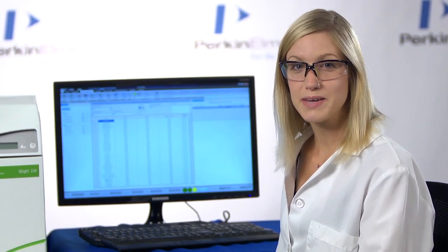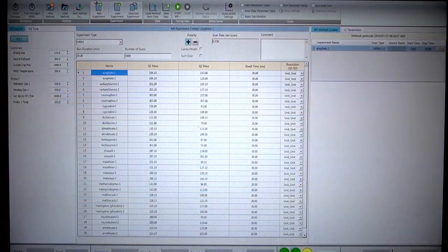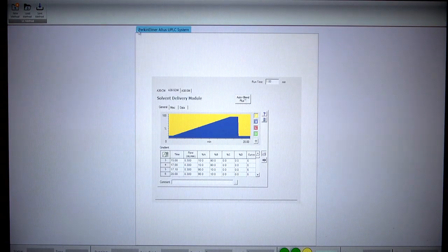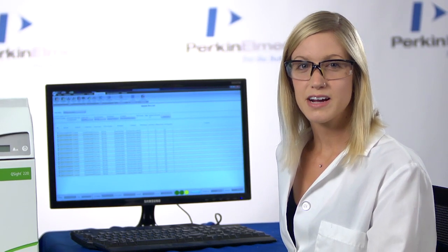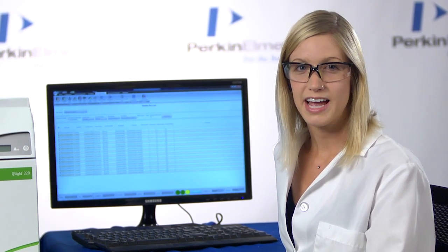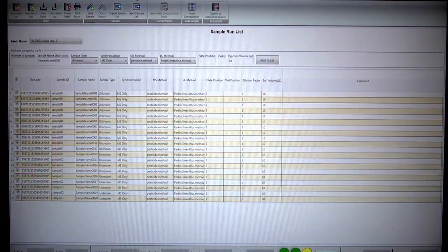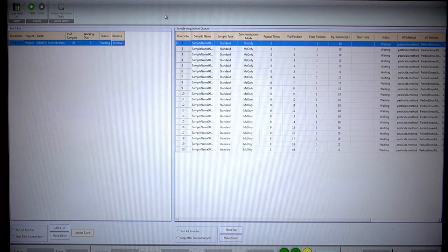After we complete the MassSpec method, we will then create the LC method. Once that is complete, we can create our batch with the BatchListCreator and then submit the list to the acquisition queue. Next, we simply start the acquisition, and now our method is running.